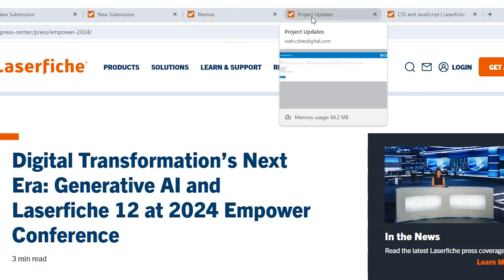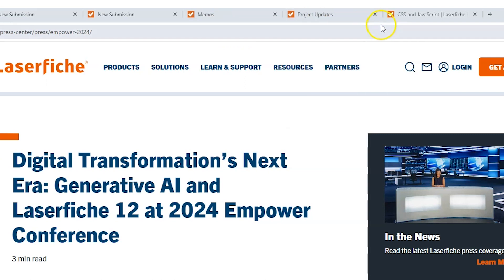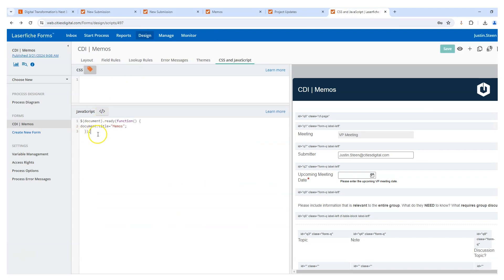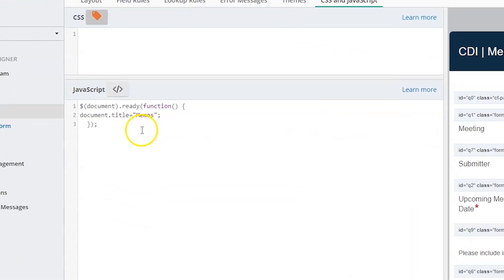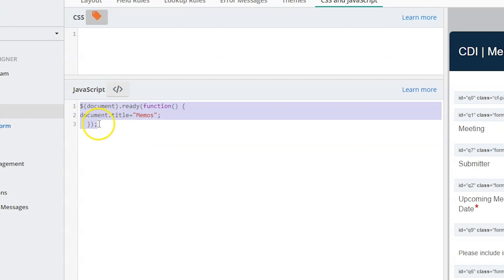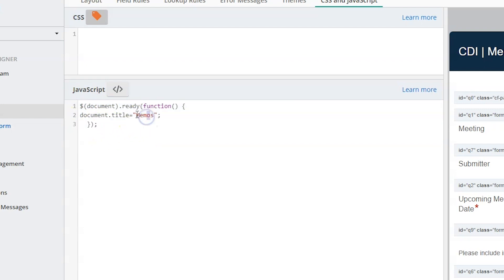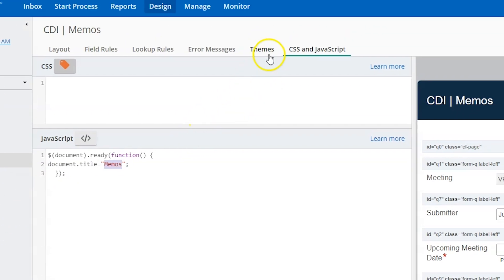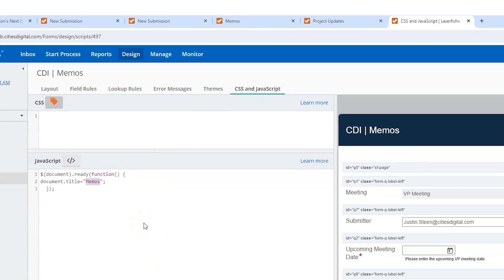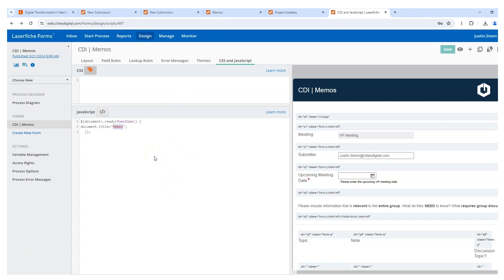So you might be wondering, okay, that's great — how did you do that? Really simple. This is just a simple bit of jQuery that you can add. So if you go to the CSS and JavaScript on your form and you add this little bit of code, whatever you type here as the document title is what will show up in that tab. And it's really as simple as that. I hope you enjoyed this tip, and we'll talk to you next time.